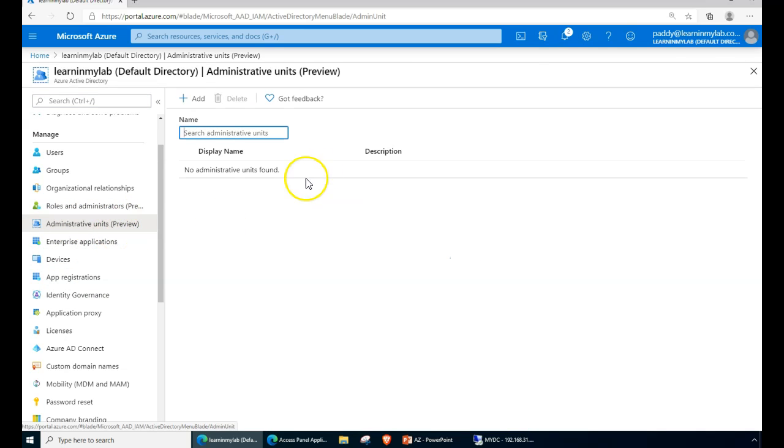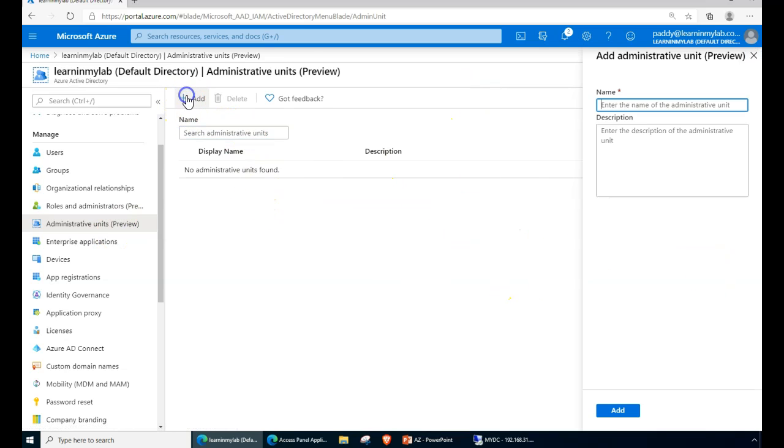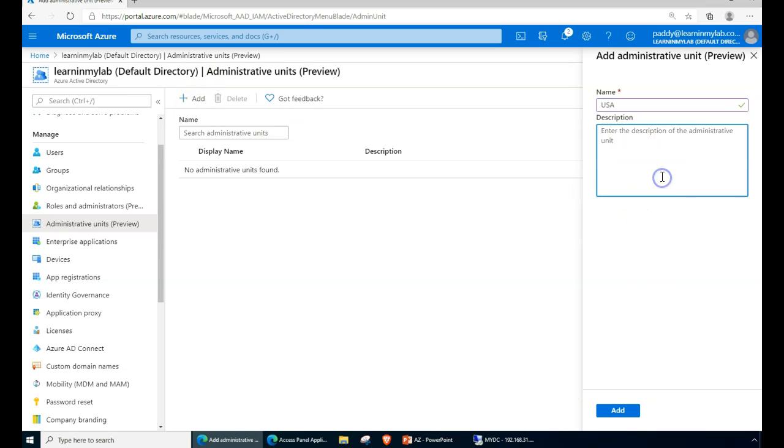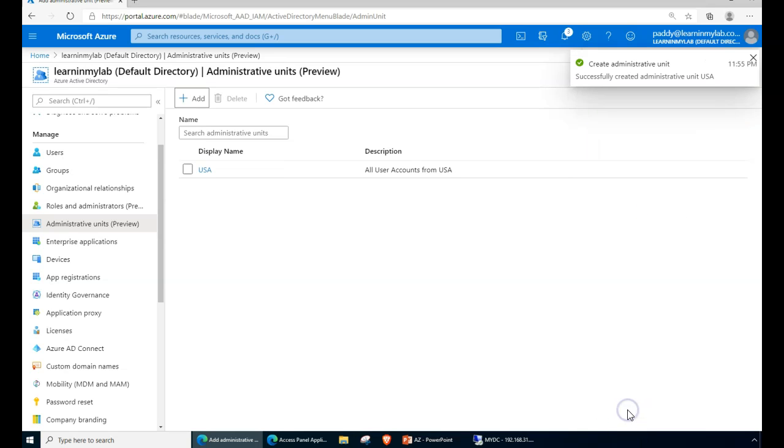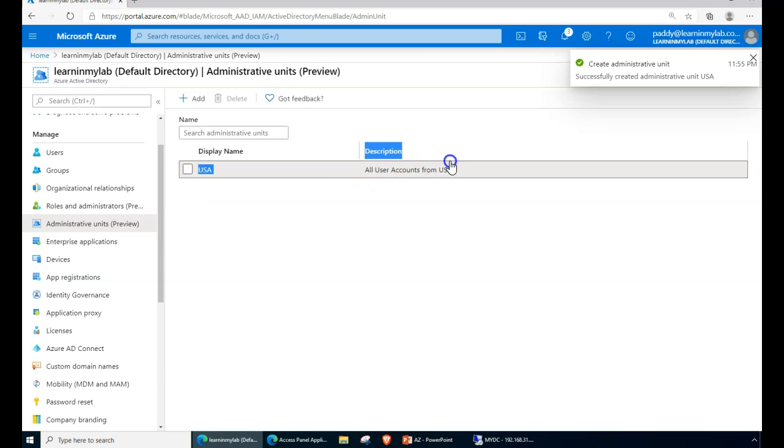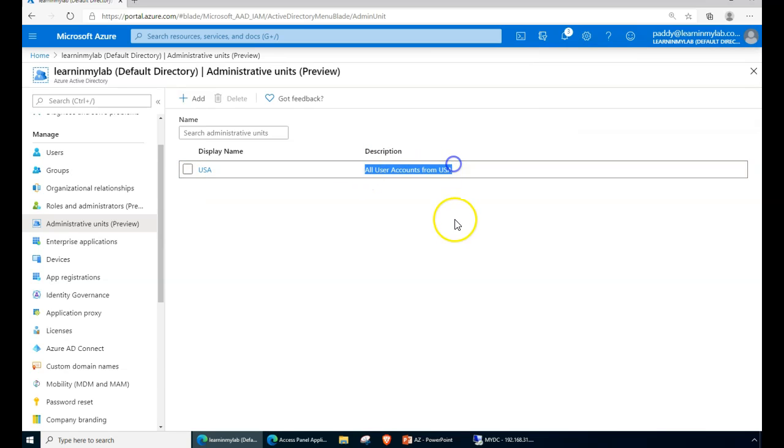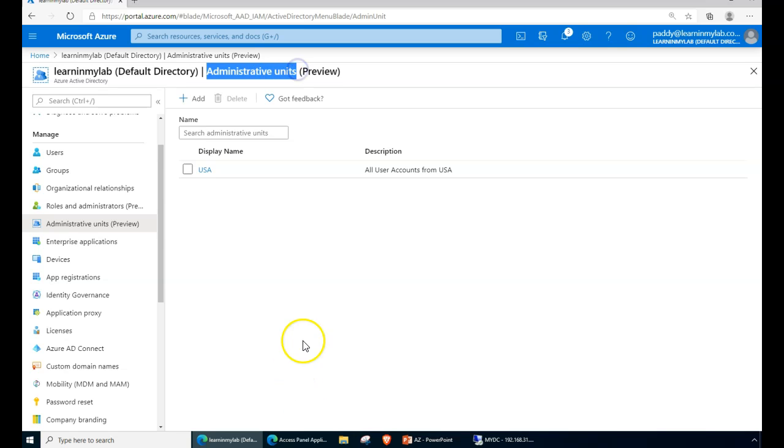This is where you can create multiple units. Let's say I want to create a country-based structure like USA. I can give a meaningful description, for example 'all user accounts from USA,' and then click add. This would actually add one similar to an OU, or in other words, we call it here an administrative unit.